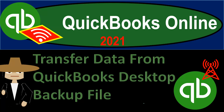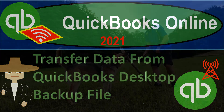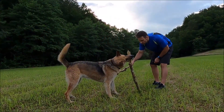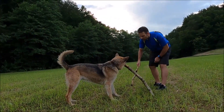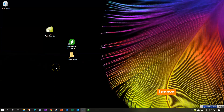QuickBooks Online 2021. Our objective is to transfer data from a QuickBooks Desktop backup file so that we have starting numbers in a QuickBooks Online account. Here we are on our desktop. We want to set up a new QuickBooks Online file, take the QuickBooks Desktop backup file we see here, and use that data as our beginning numbers in our new QuickBooks Online file — and we would like to do this for free.